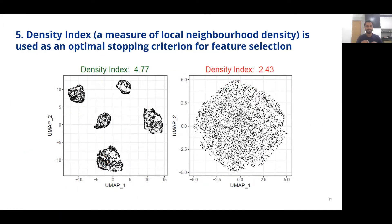Finally, we use a novel density index metric which measures local neighborhood density to determine the optimal stopping criterion — that is, the optimal feature set size for a dataset.